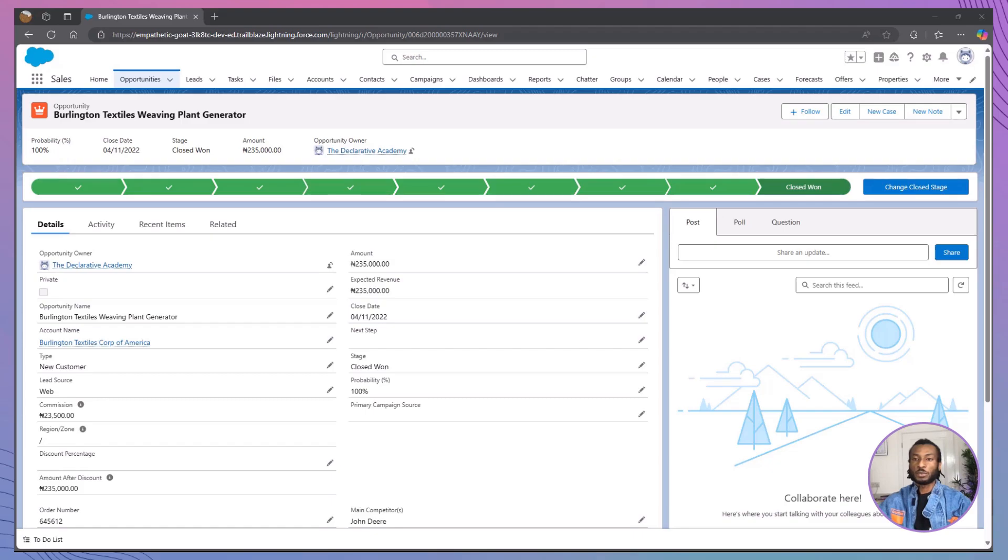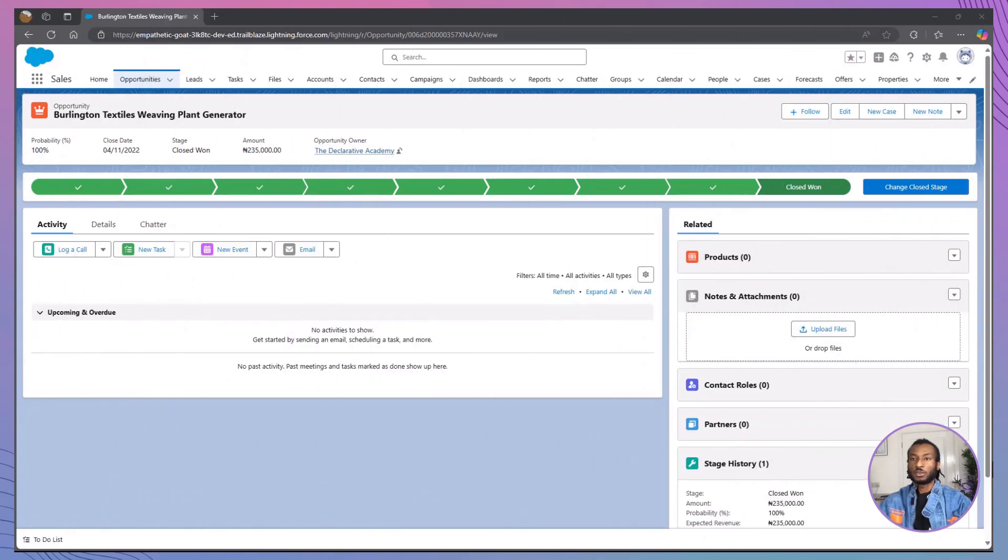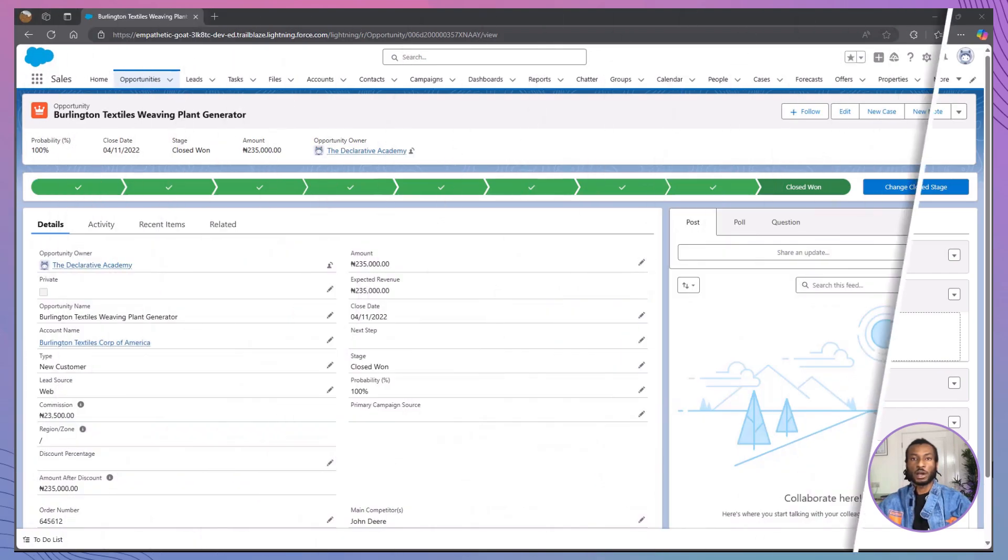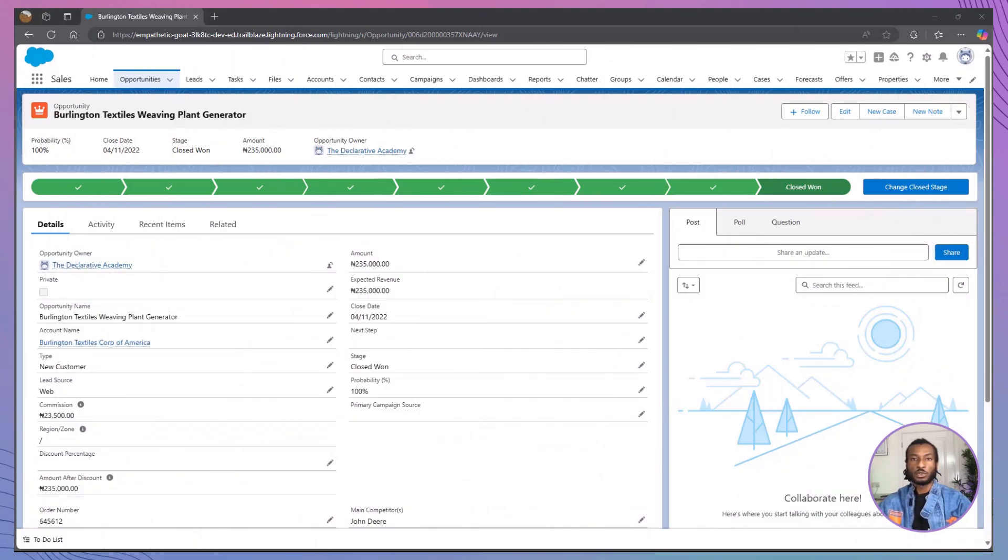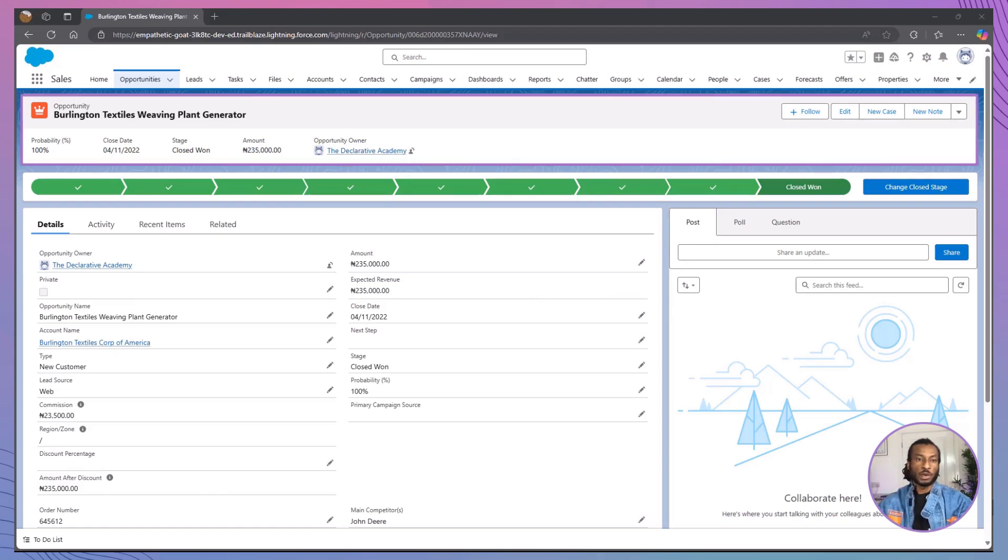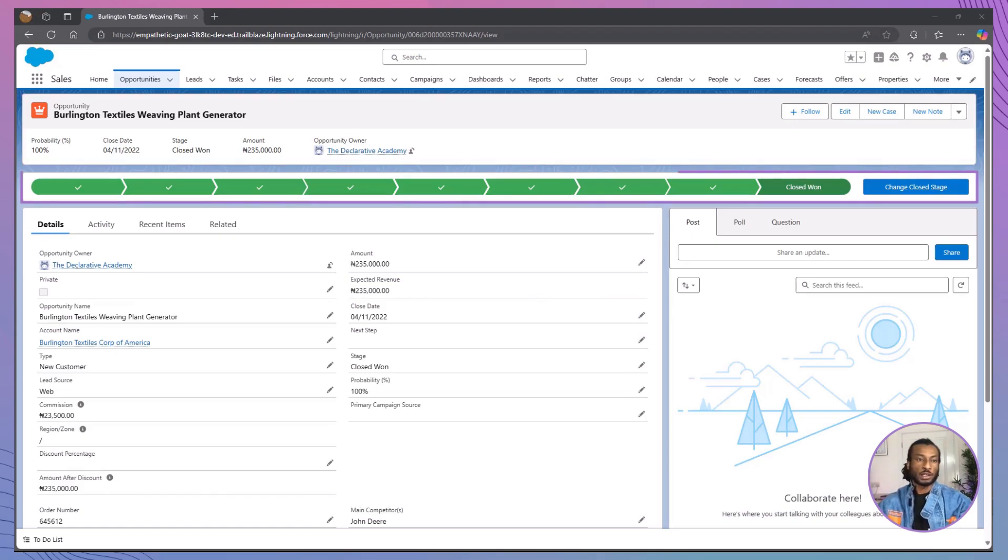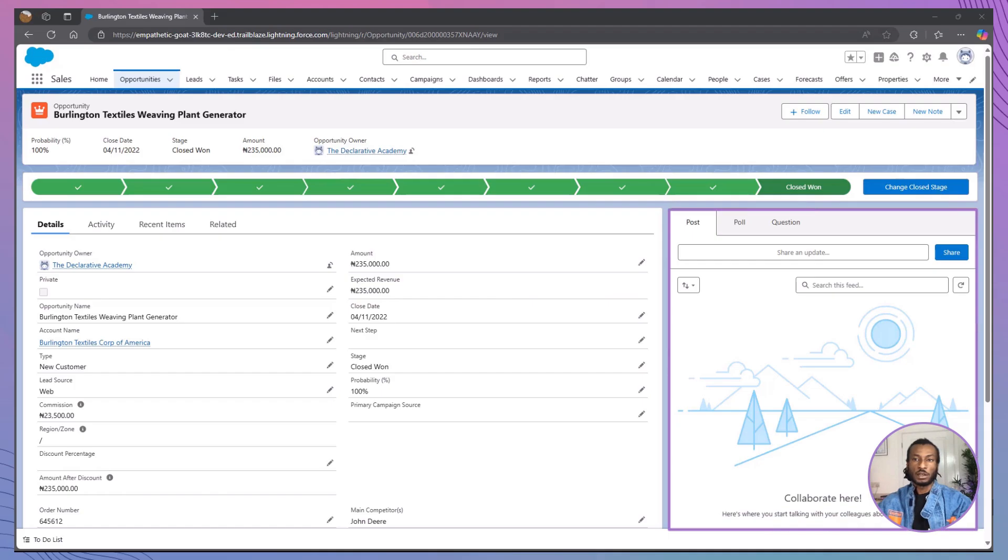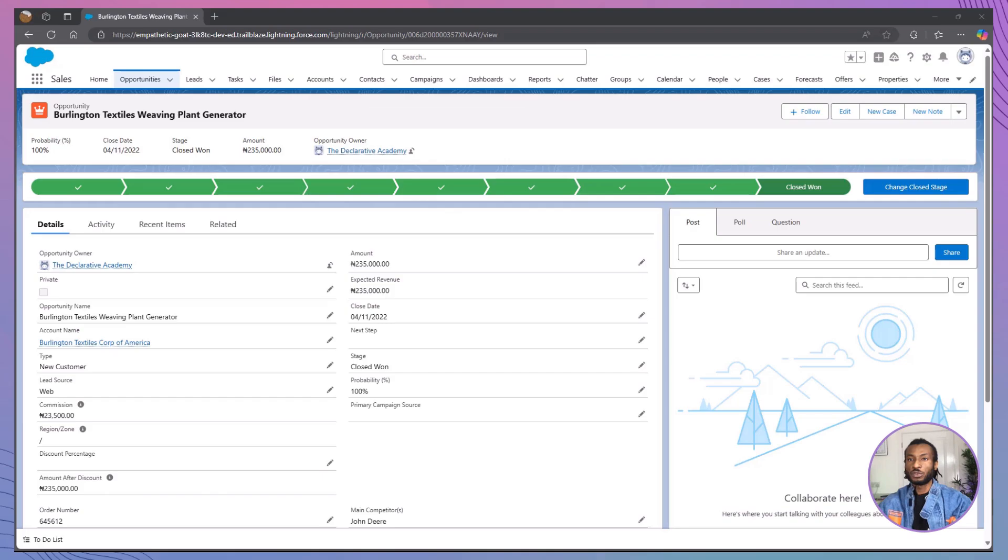Let's take a moment to appreciate your handiwork. On one hand, you have the default opportunity record page which is functional but generic. On the other hand, you have your custom opportunity record page tailored specifically to your organization's needs. Navigate to an opportunity record in the sales app within Lightning Experience and you'll notice that the layout has been customized with the highlights panel, path, chatter, and organized tabs. These enhancements provide a more streamlined and efficient user experience, significantly boosting productivity and user satisfaction.